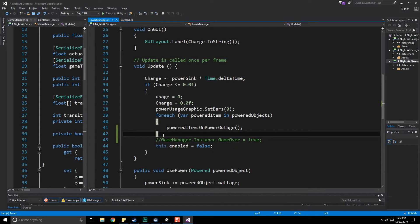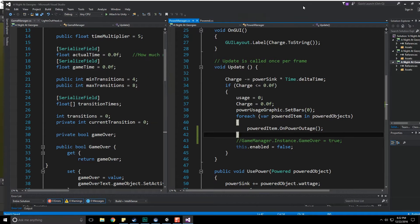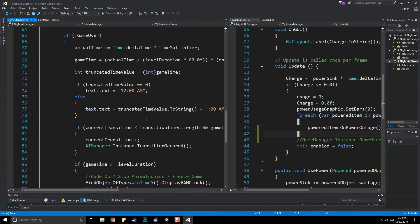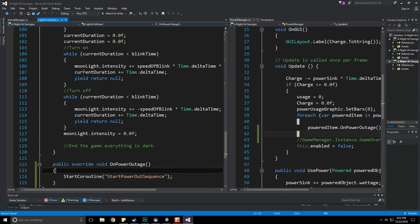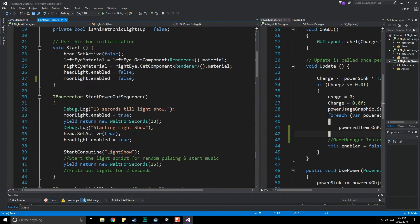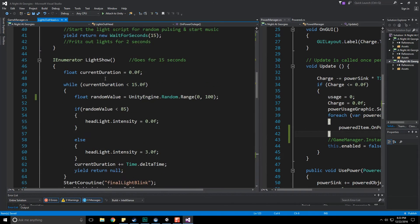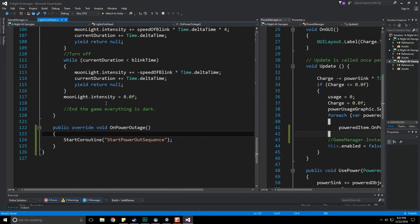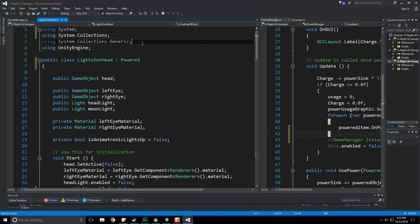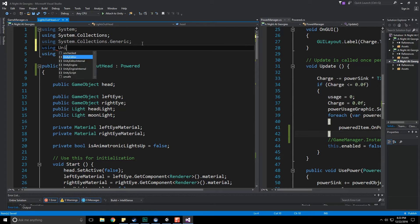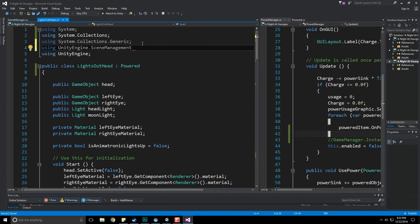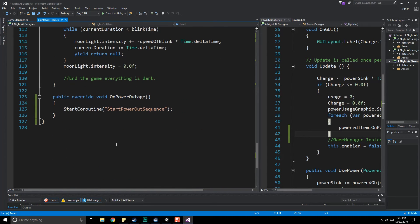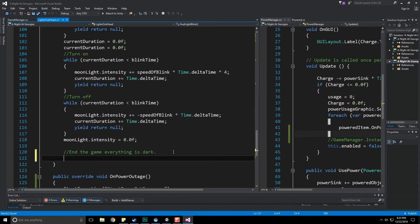I'm considering making the game manager contain the code that will move us to the other scene. You know, let's not focus on that right now, let's put it in here. It might become a little bit clunky to have this end our game but it's where it kind of belongs. Start power out sequence, light show, final light blink. At the end of the final light blink script, right here, end the game, everything goes dark. We're going to need to use the scene manager and with the latest version of Unity I believe it's UnityEngine.SceneManagement.